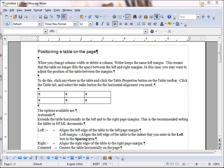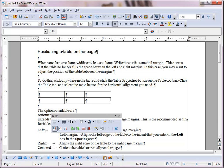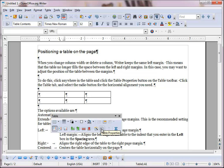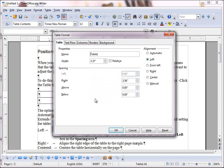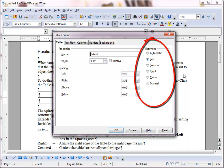In this case, you may want to adjust the position of the table between the margins. To do this, click anywhere in the table and click the Table Properties button on the table toolbar. Click the Table tab and select the radio button for the alignment that you need.